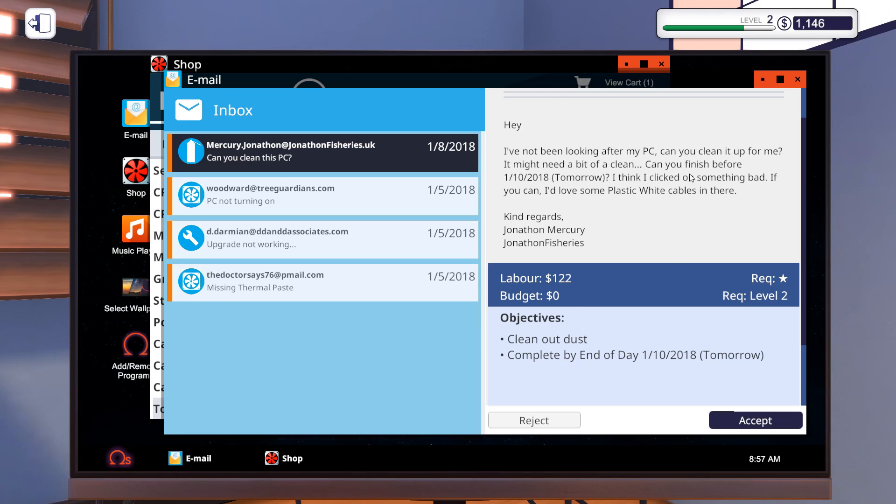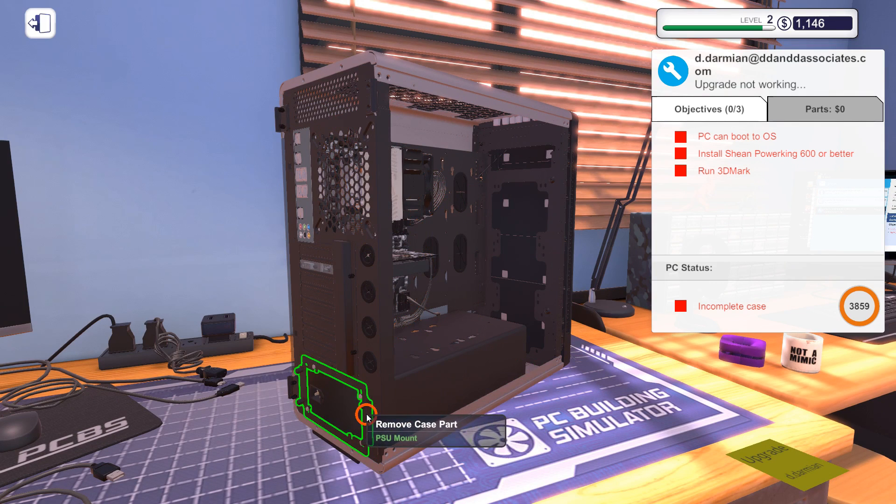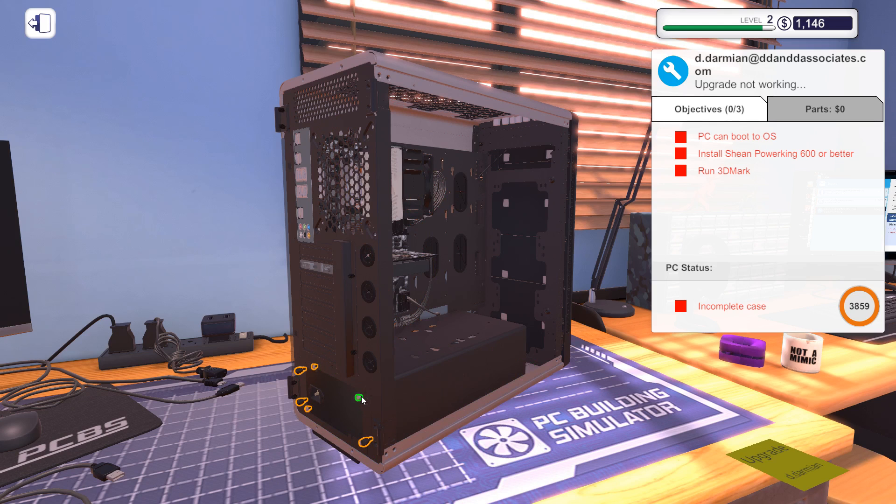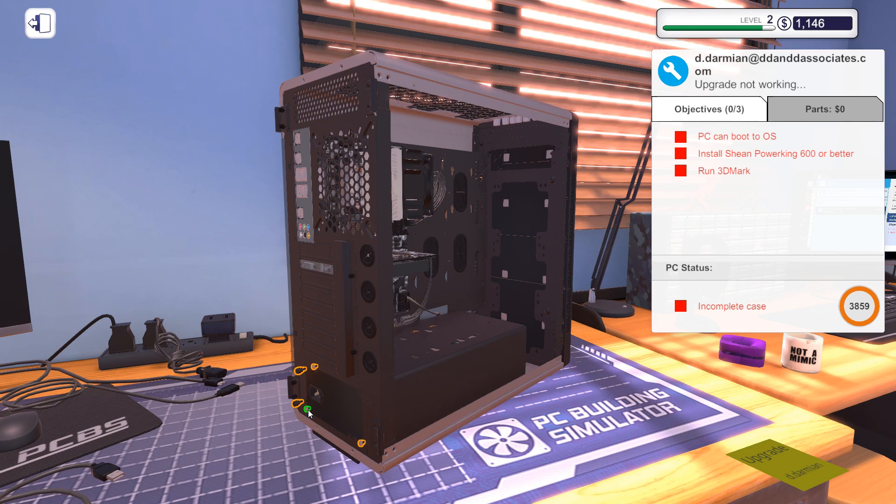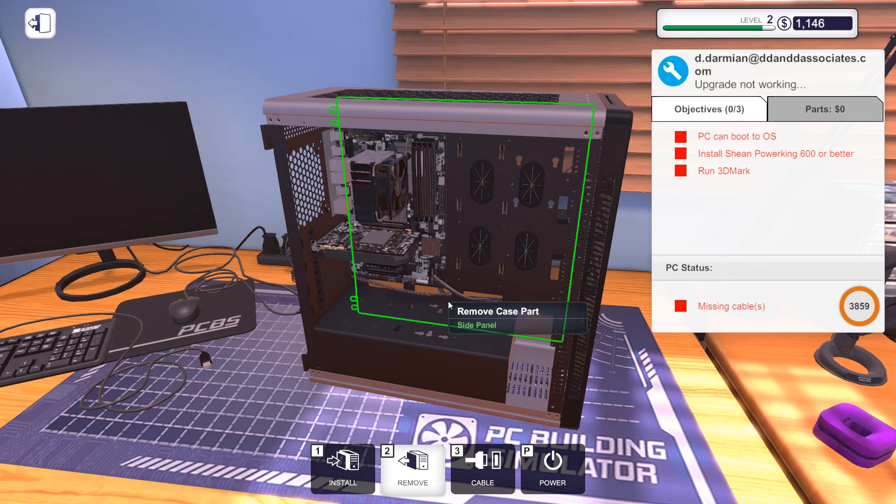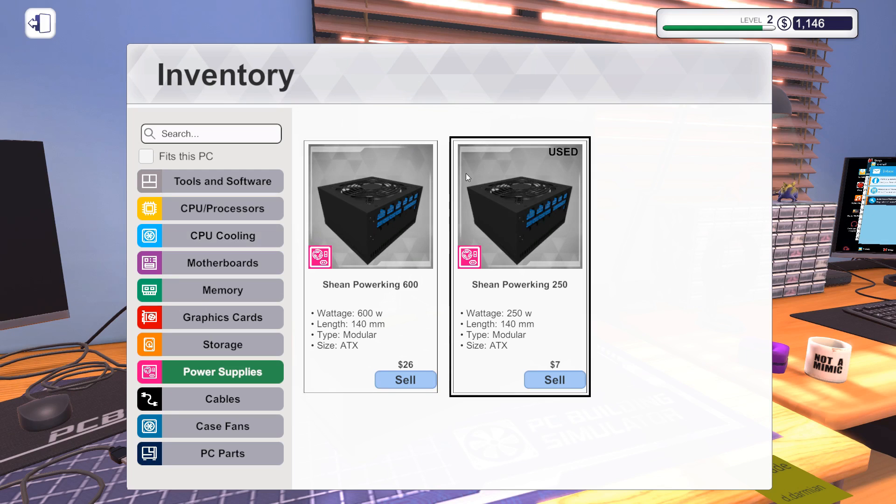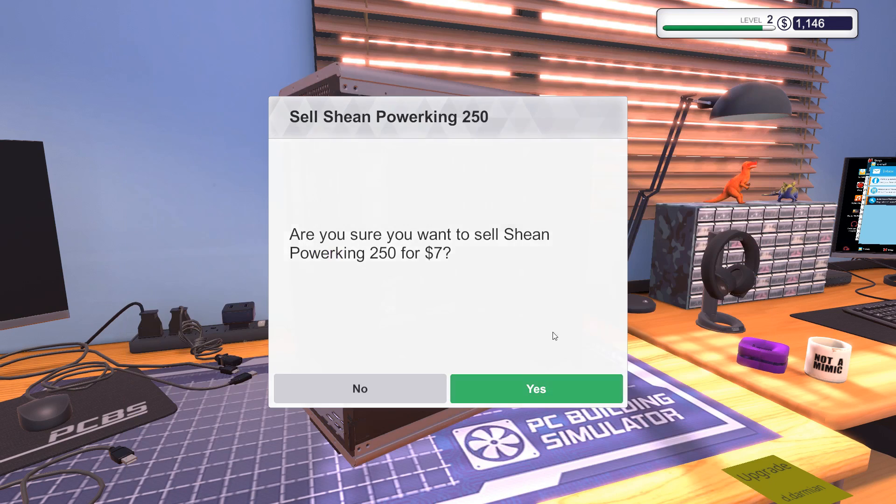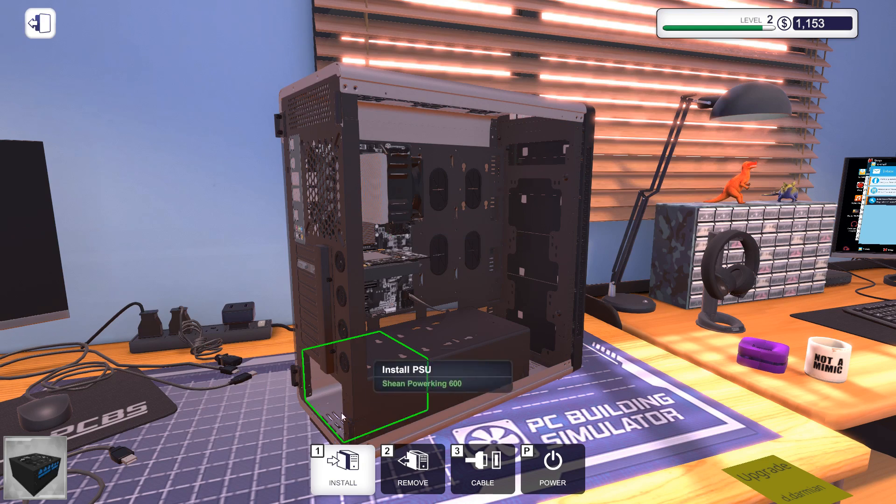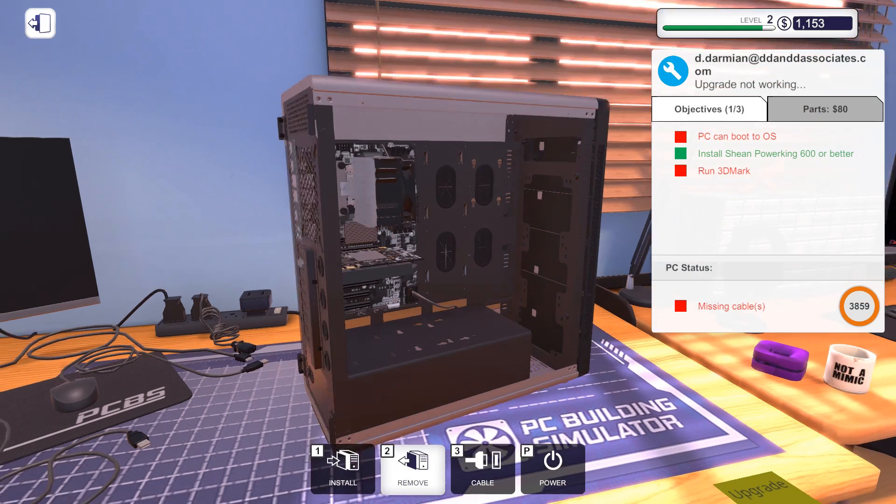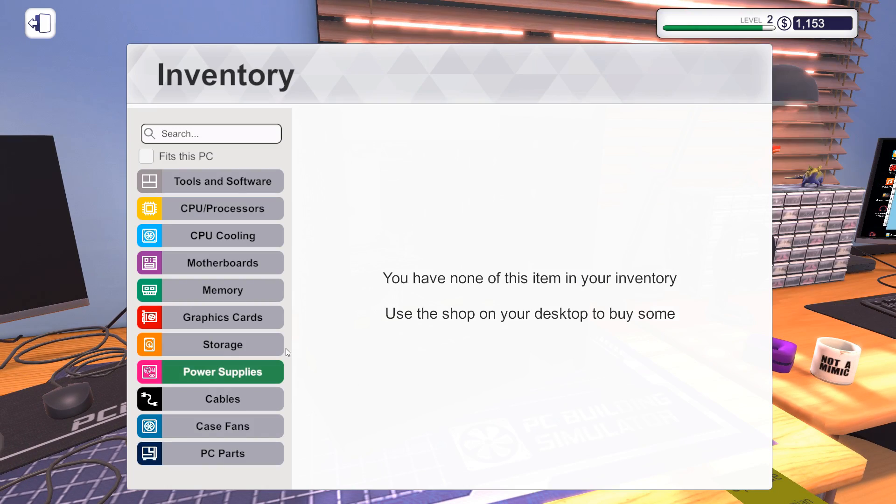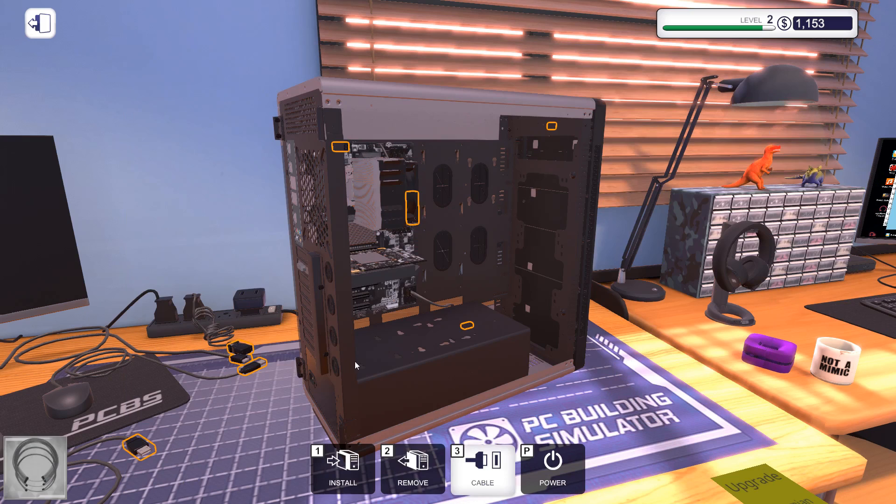I also need the Auto Connect tool, but we just don't have enough money at the moment. This is an interesting job here. This guy wants it done by tomorrow, dust out. However, he also wants a virus scan and he wants white cables. So really read the emails. Exchanging the PSU, of course, is always interesting because you have to remove all the power cables.